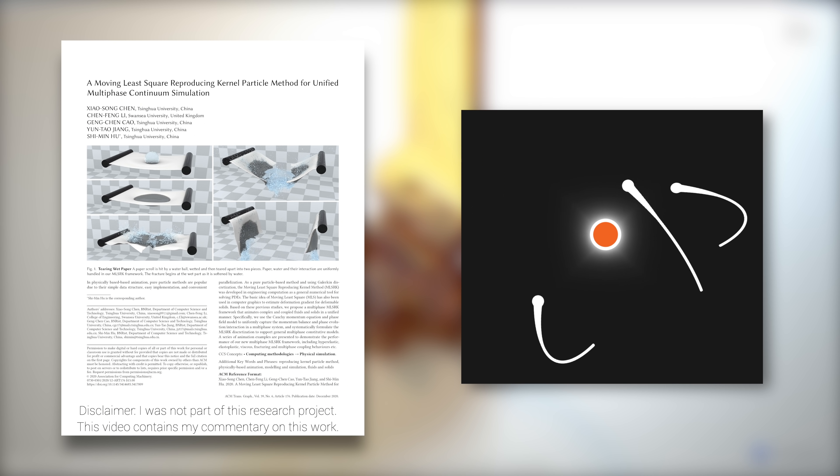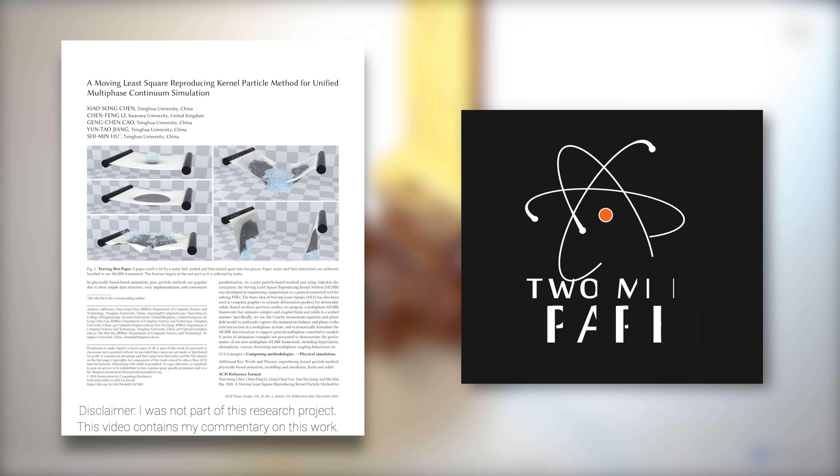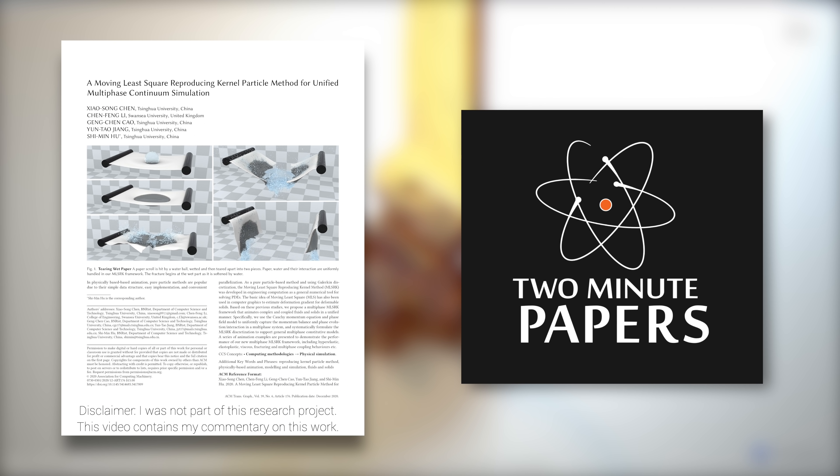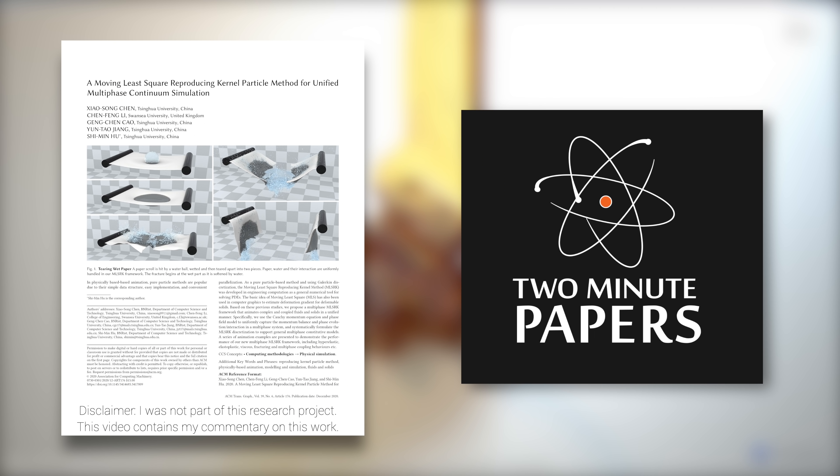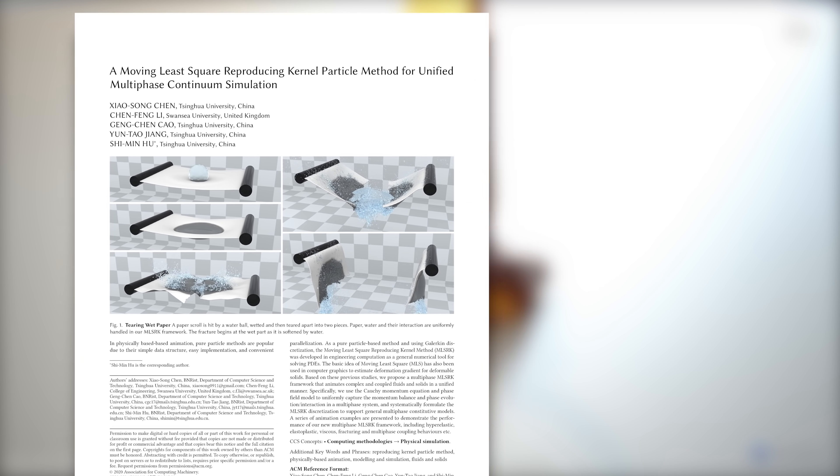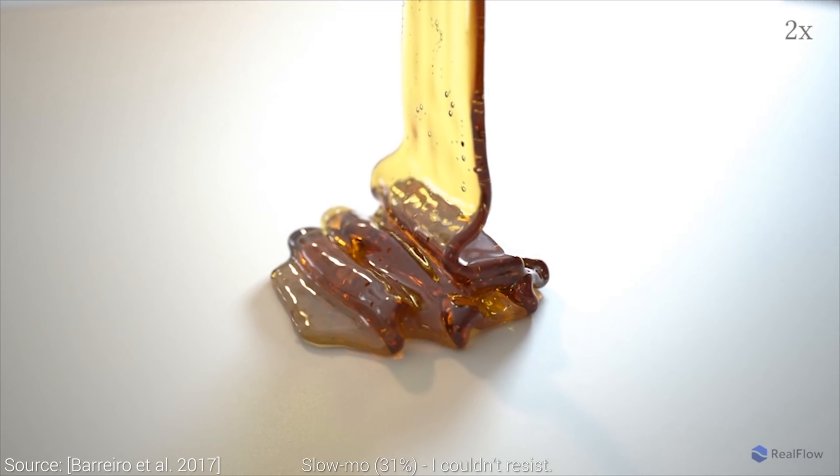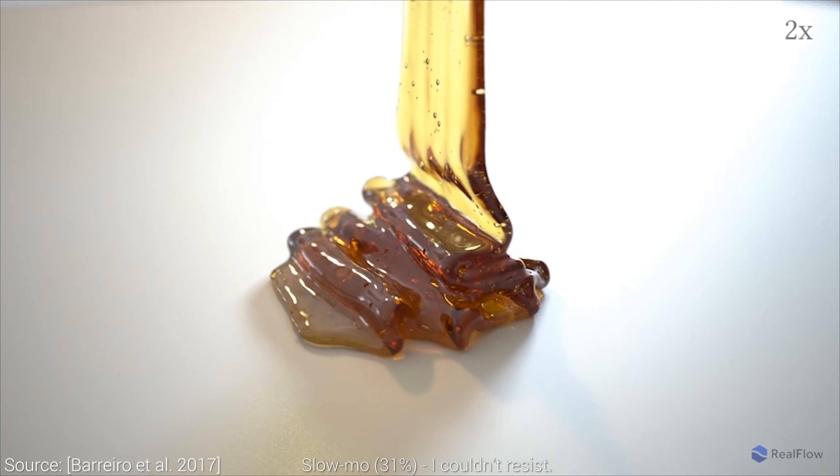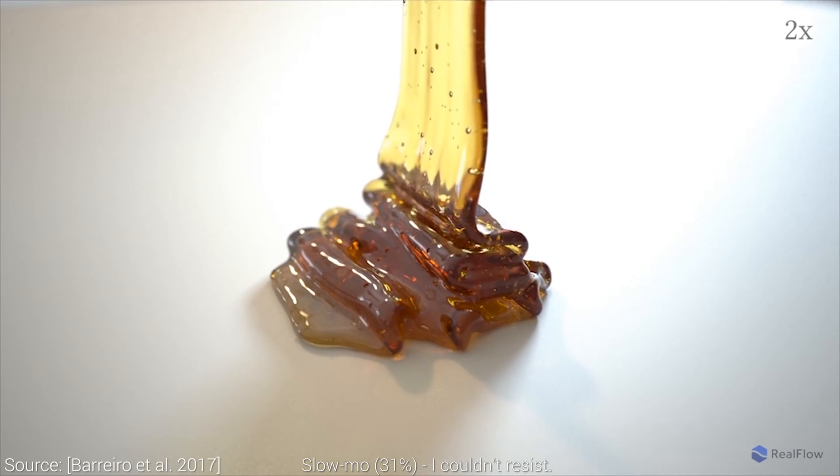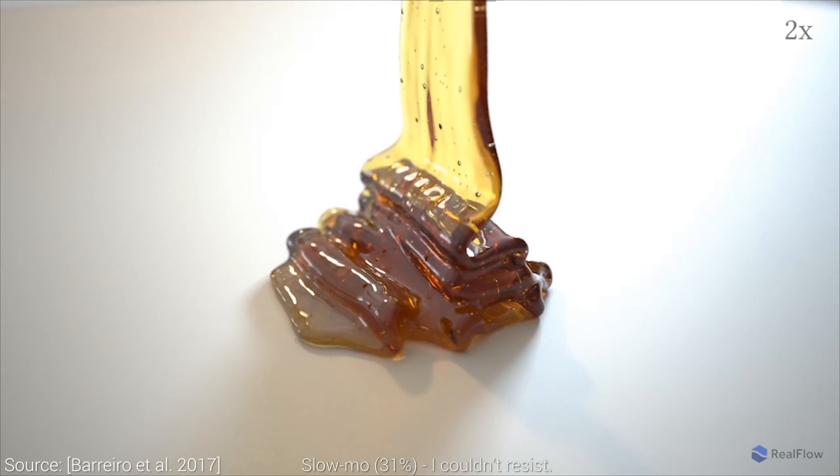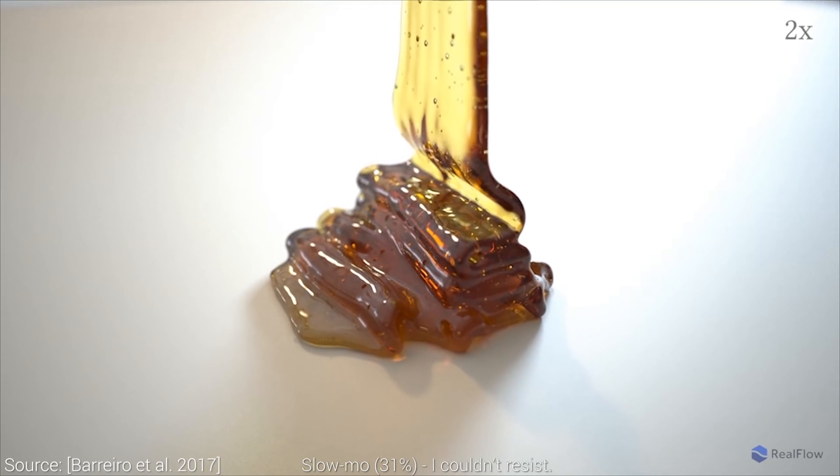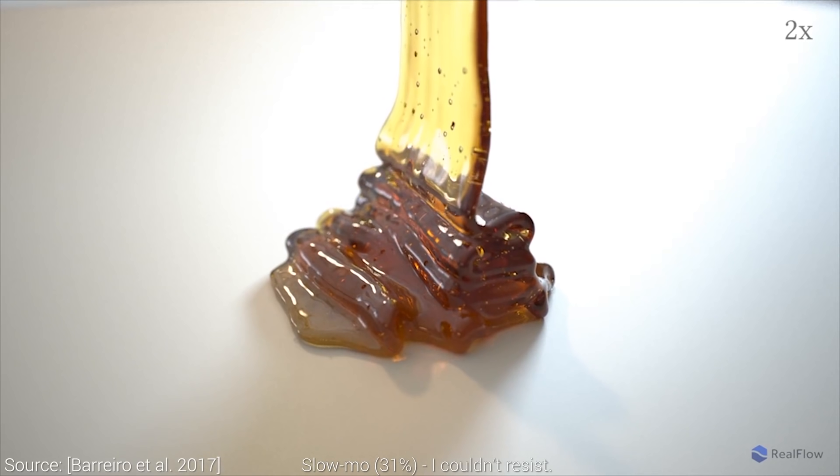Dear Fellow Scholars, this is Two Minute Papers with Dr. Károly Zsolnai-Fehér. Yes, you see it correctly, this is a paper on paper. The paper paper, if you will. And today, you will witness some amazing works in the domain of computer graphics and physics simulations.